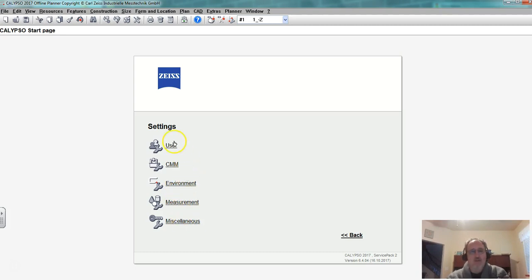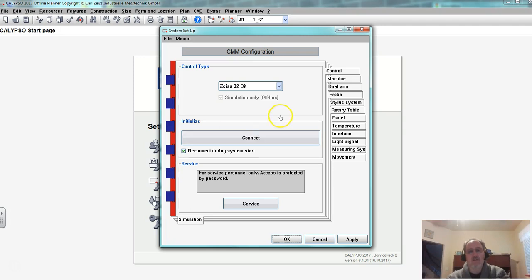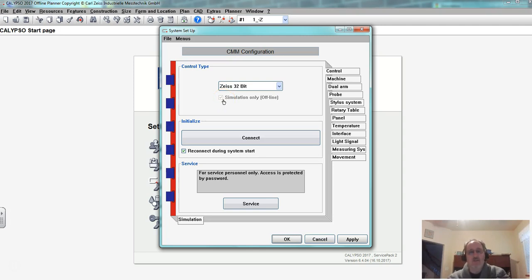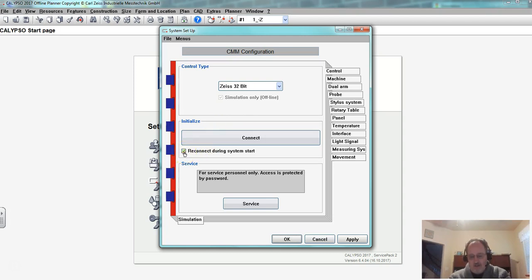If I go to the CMM itself it should say Zeiss and we want this checkbox which if it's an offline software it's going to automatically do that when we first set it up and we do want it to reconnect in case it ever asks us.